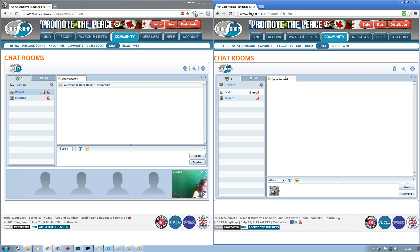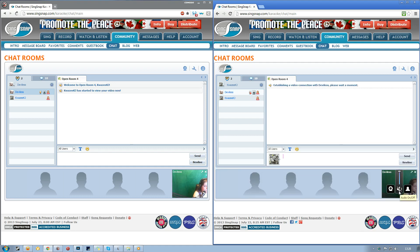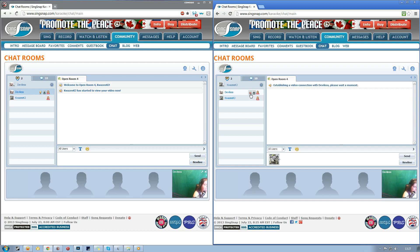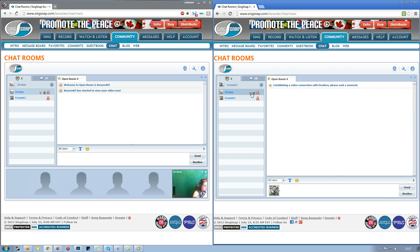If you want to listen, you can either click on the webcam and click 'Audio On/Off' to turn it on, or you can click the little microphone icon. As you heard just then, if you didn't necessarily want to look at the webcam, you can simply click on that microphone icon.